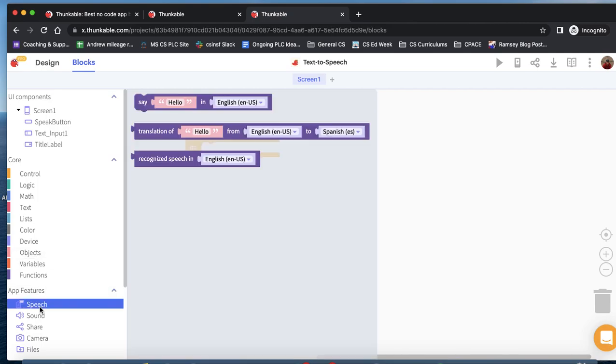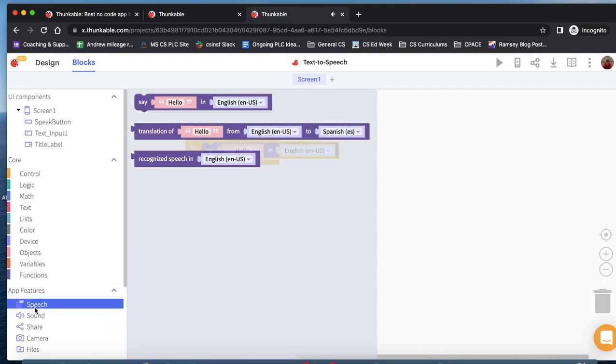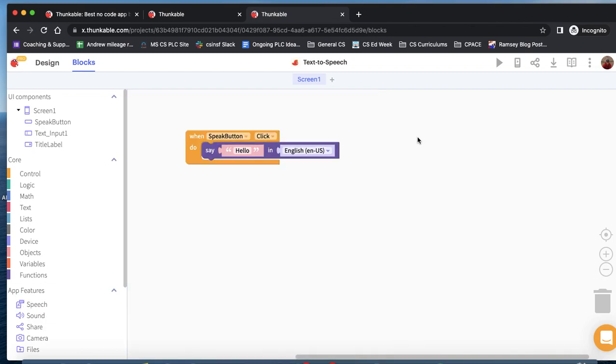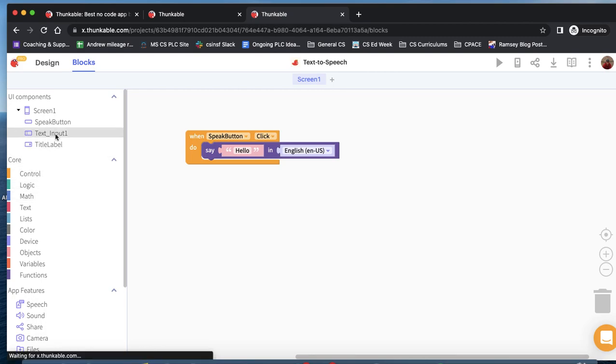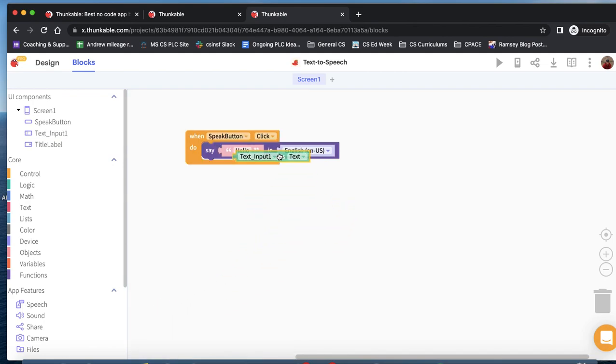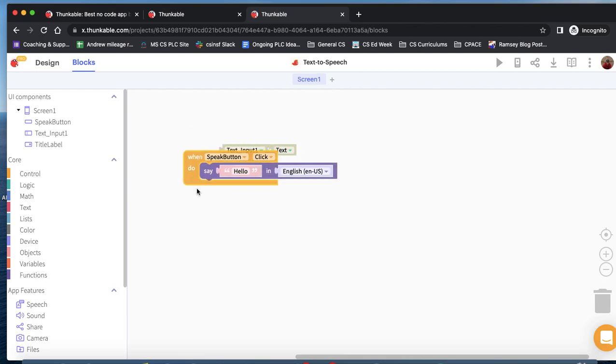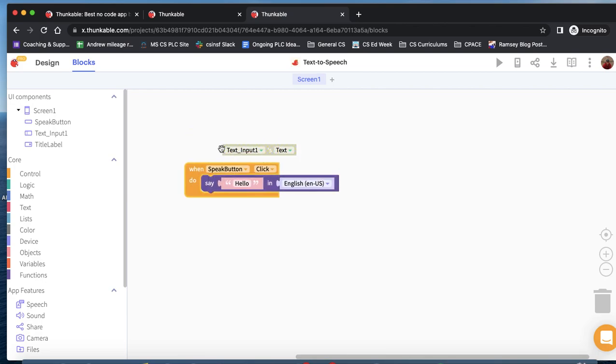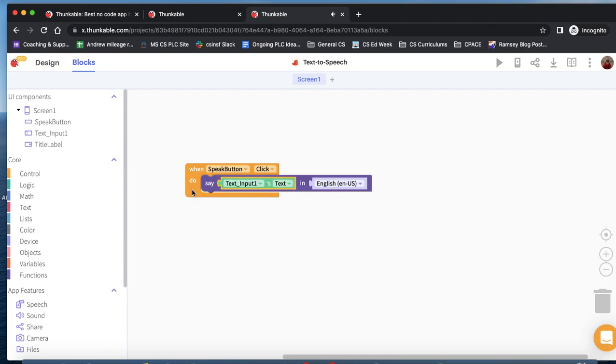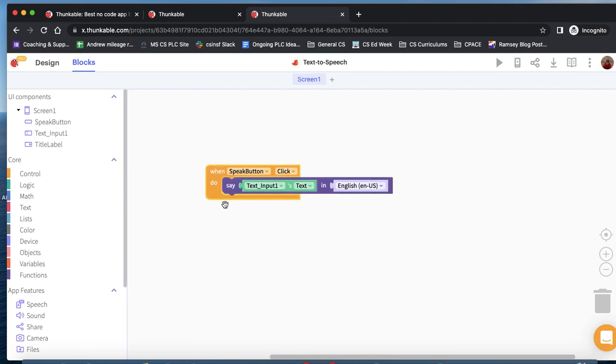We want to drag out the say hello block. Under this block, this app feature says speech. We want this block that says say hello. We could, in theory, change the language if we wanted. And the last thing we need to do is under our text input, we want to grab this block, which is the text input's text. This is going to grab whatever the user types in. We're going to click it back in here. I don't think we need to do anything with hello. And I don't think the hello was the default. We don't need anything to do with it. But actually, that's all the coding that we need to do.